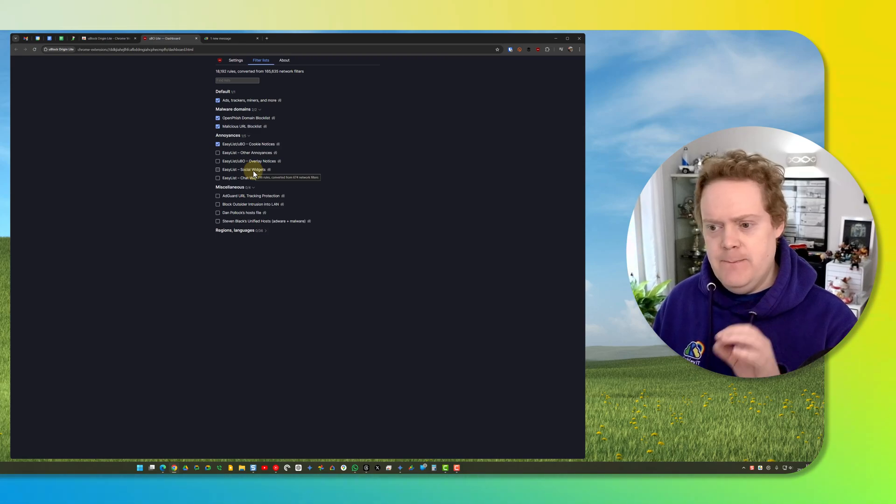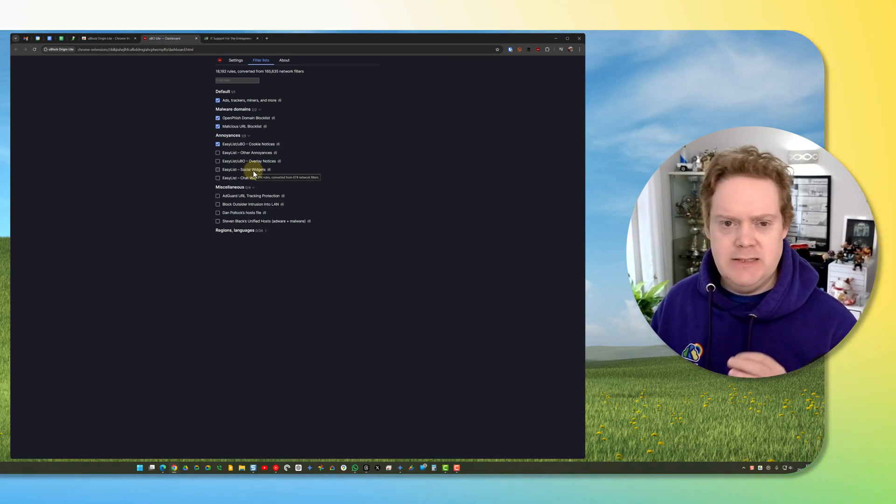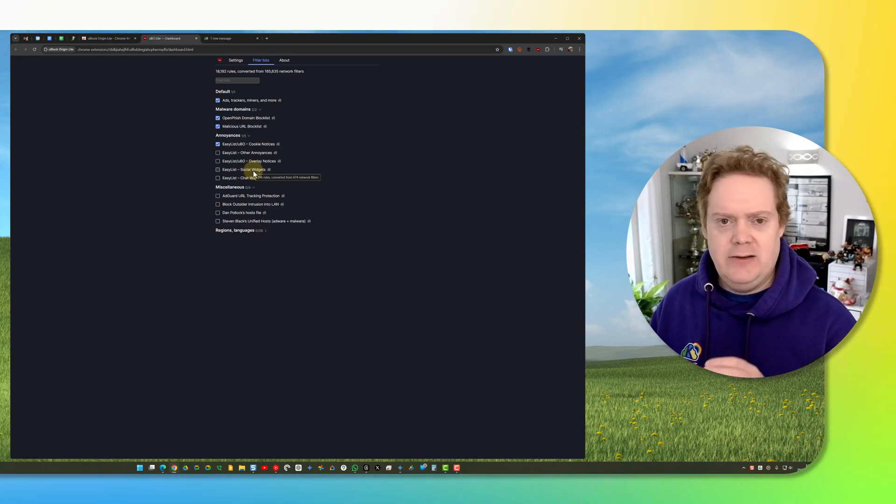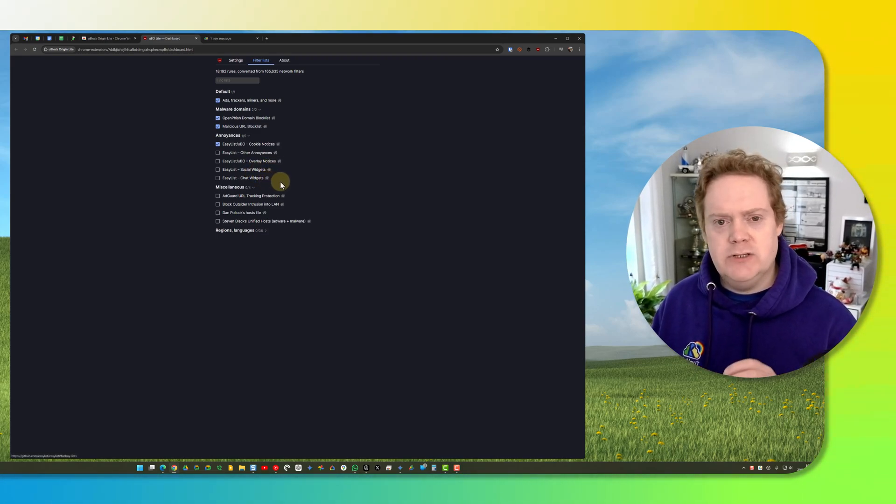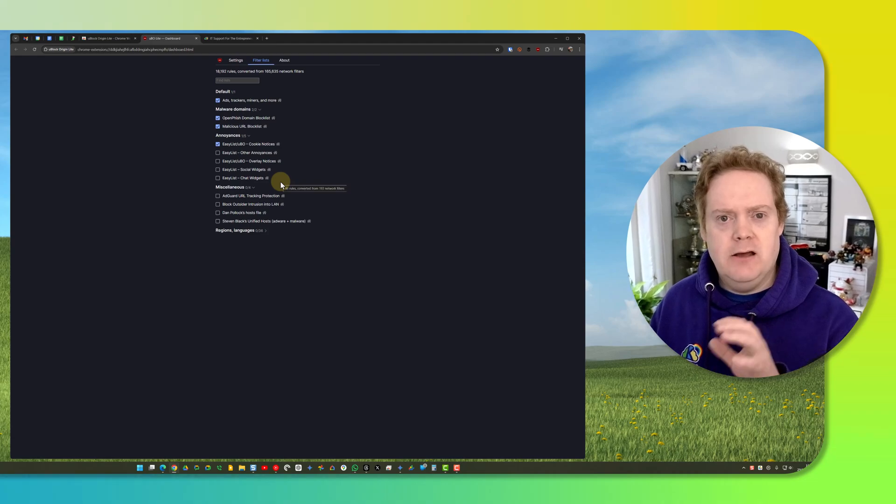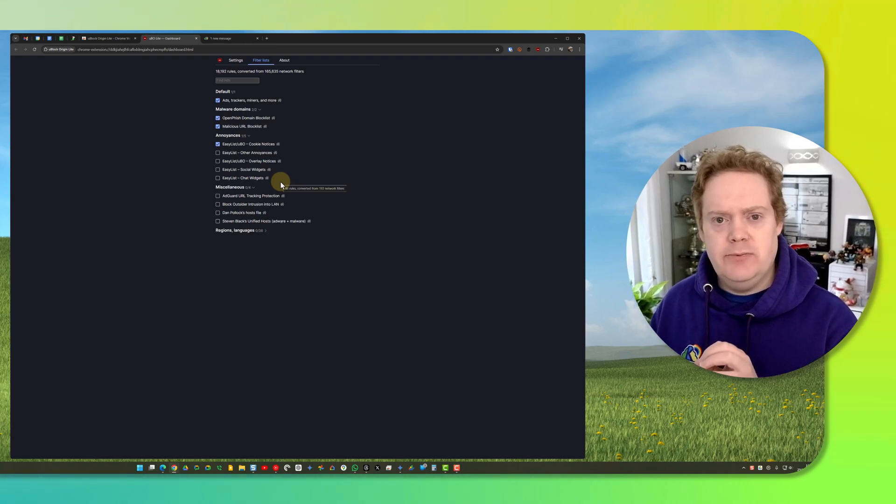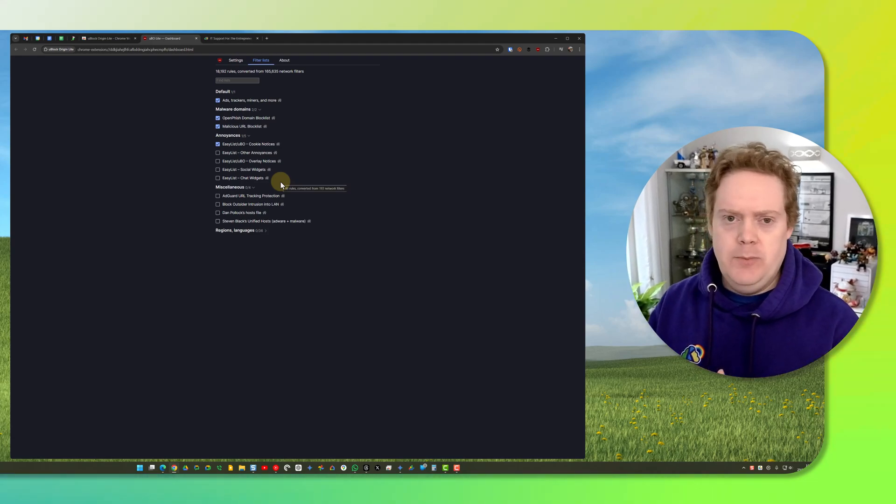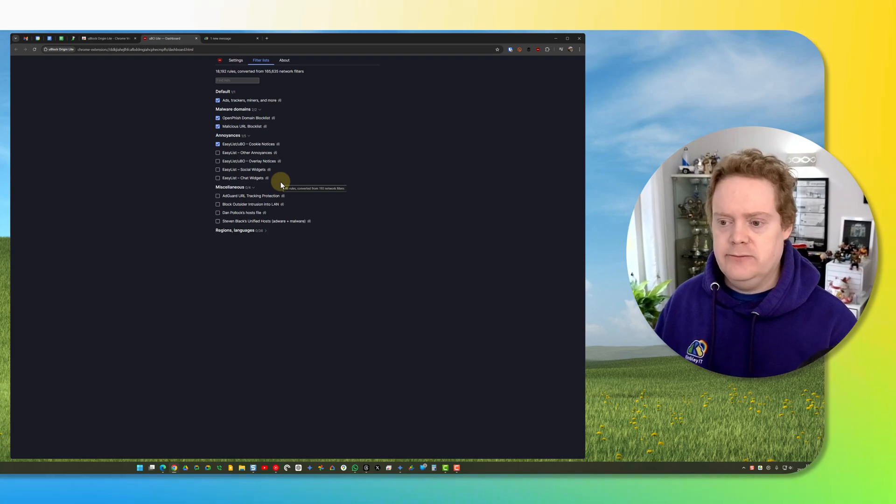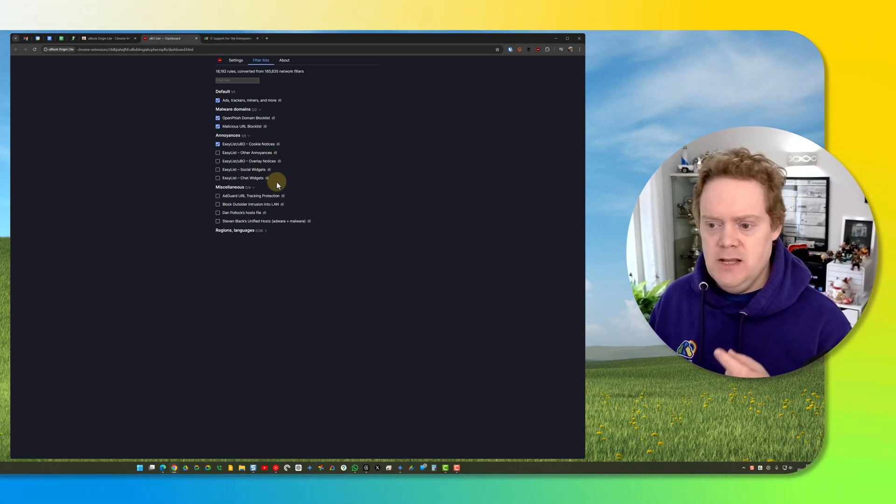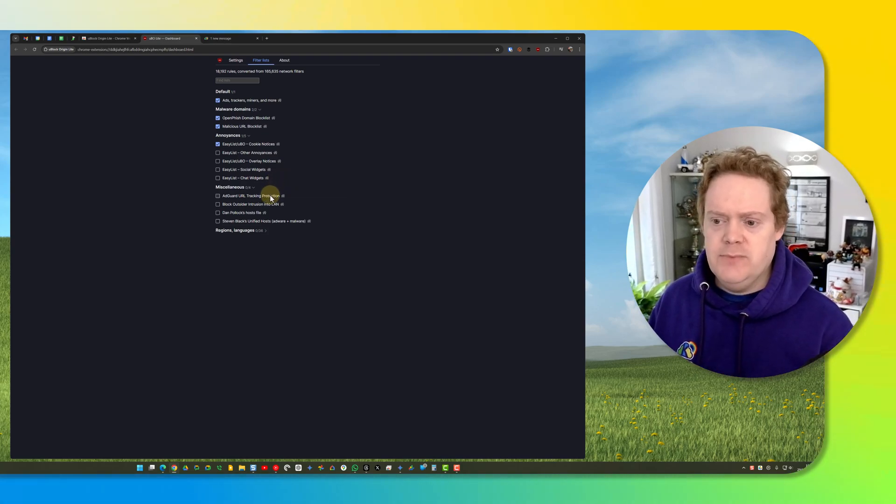Chat widgets will get rid of any live chat that's on the website, so you don't get a pop-up asking if you want to talk to an advisor. Then you've got miscellaneous stuff down here.